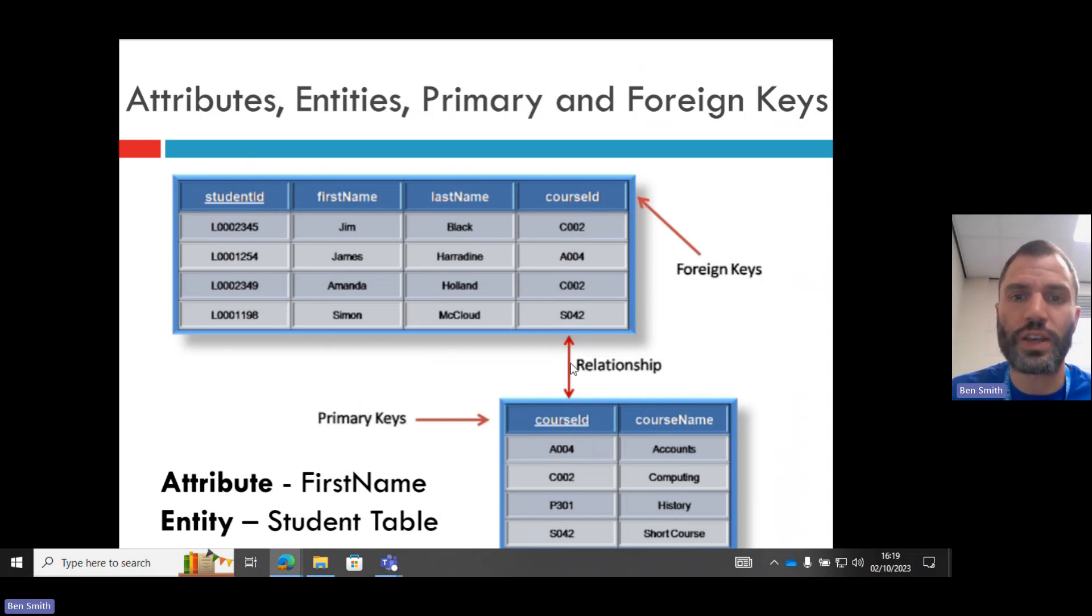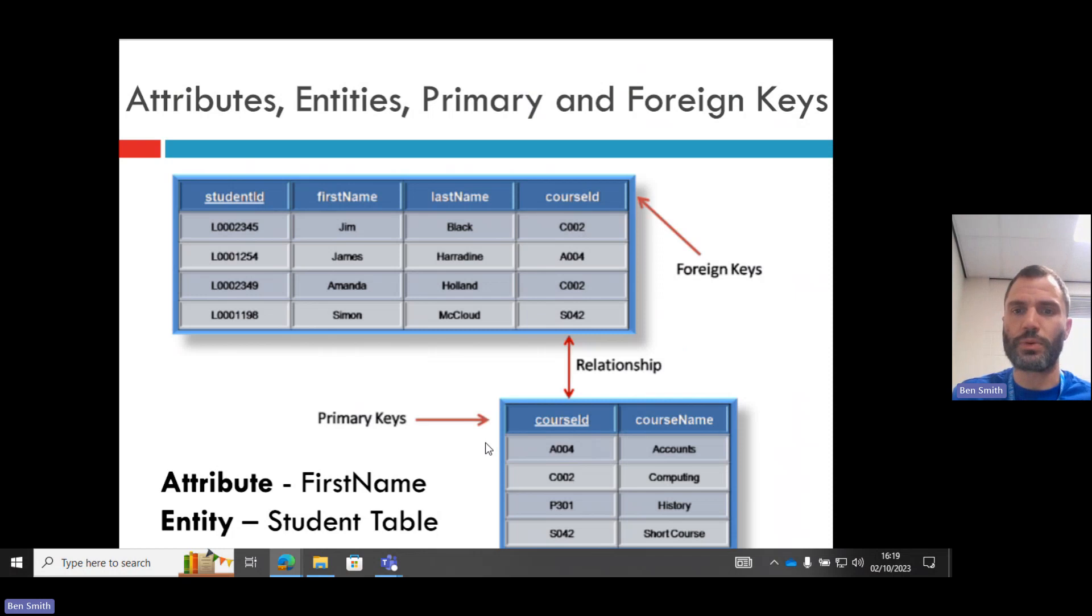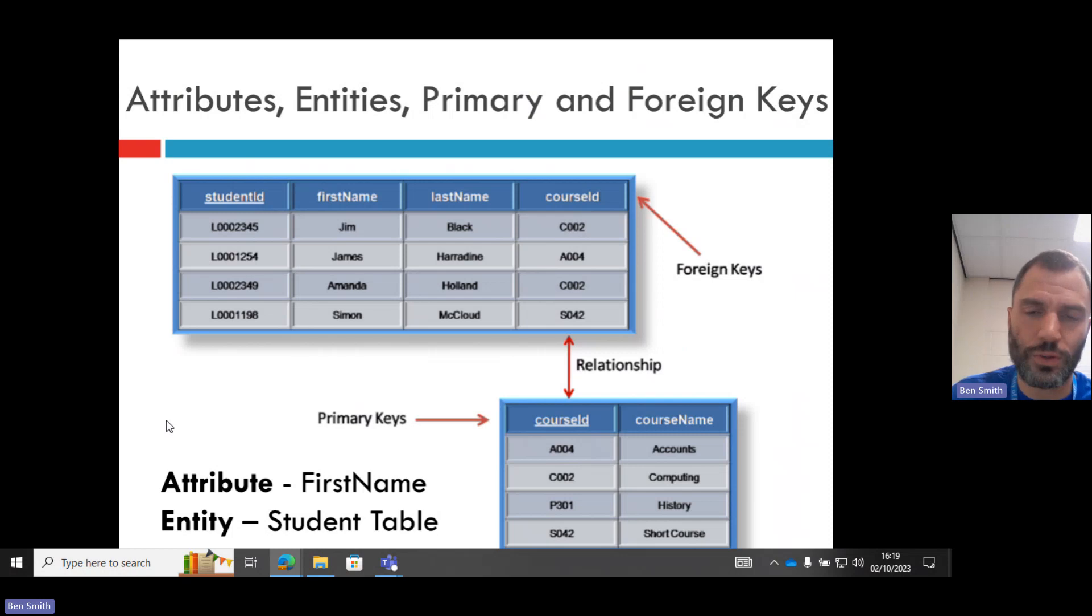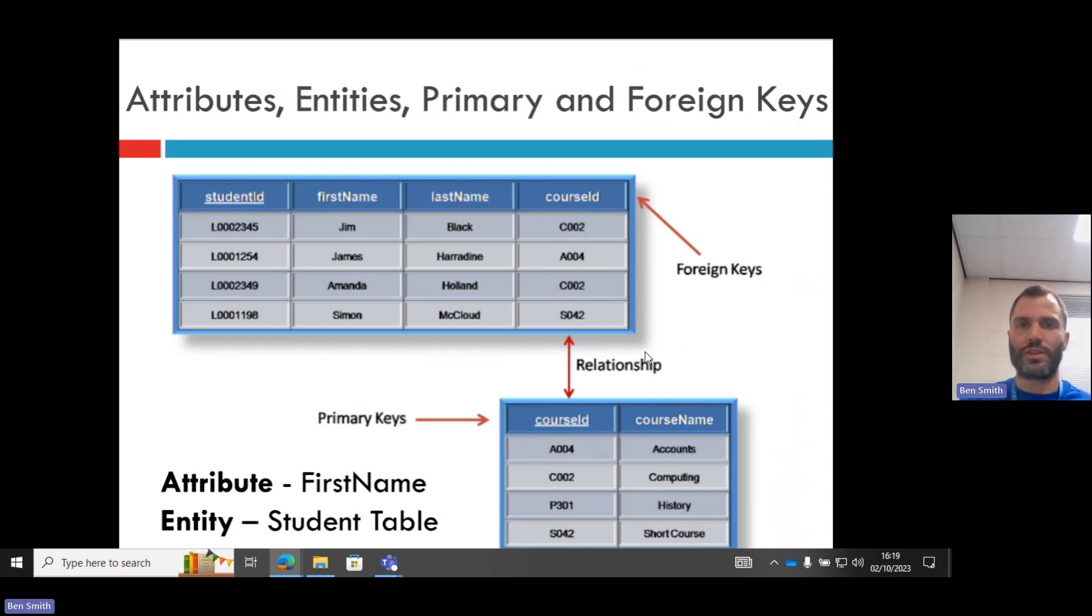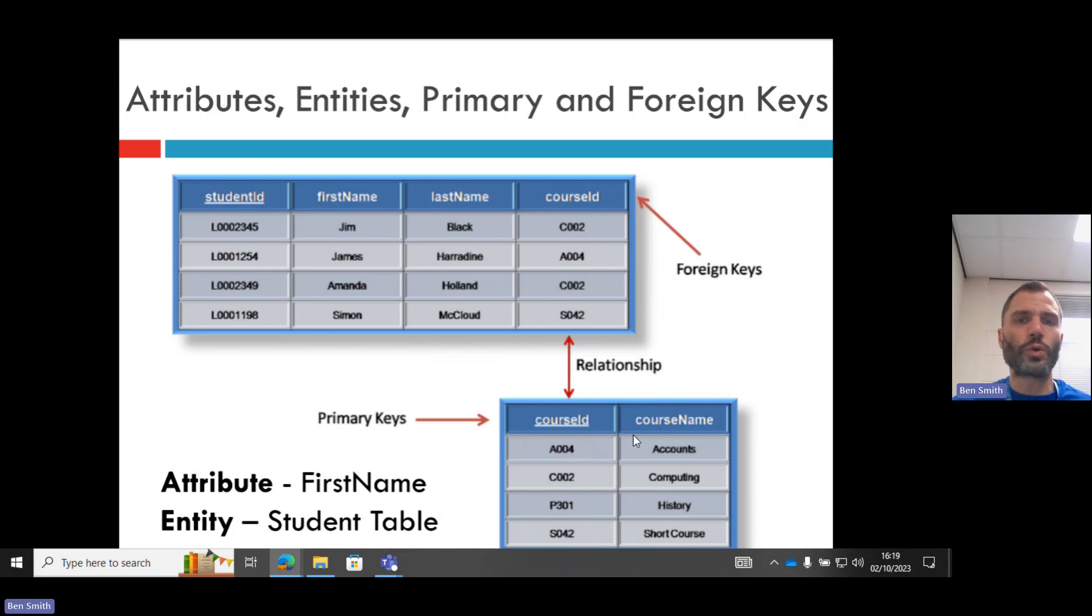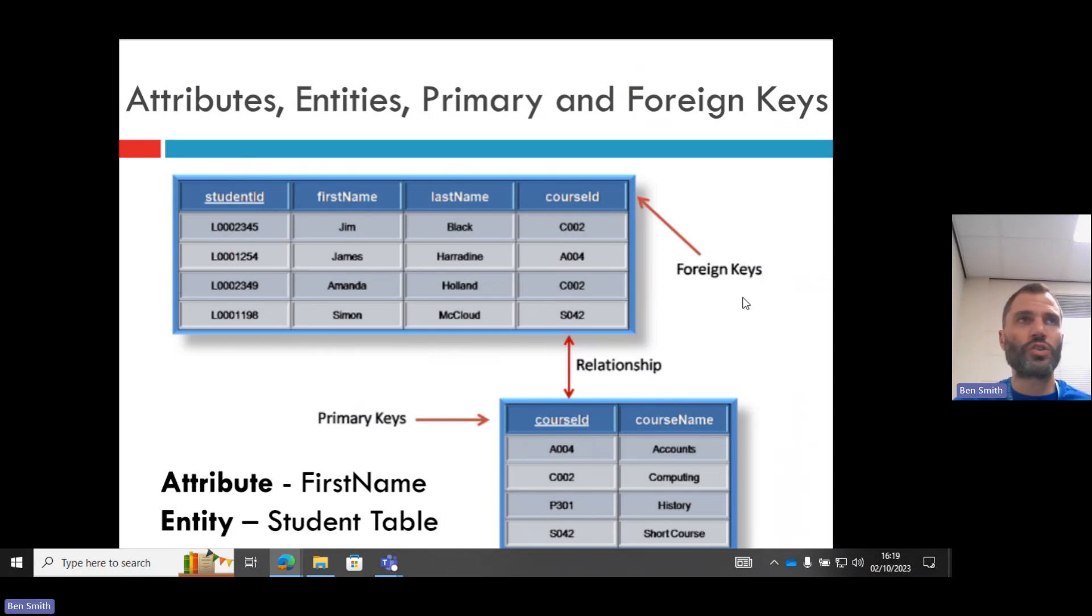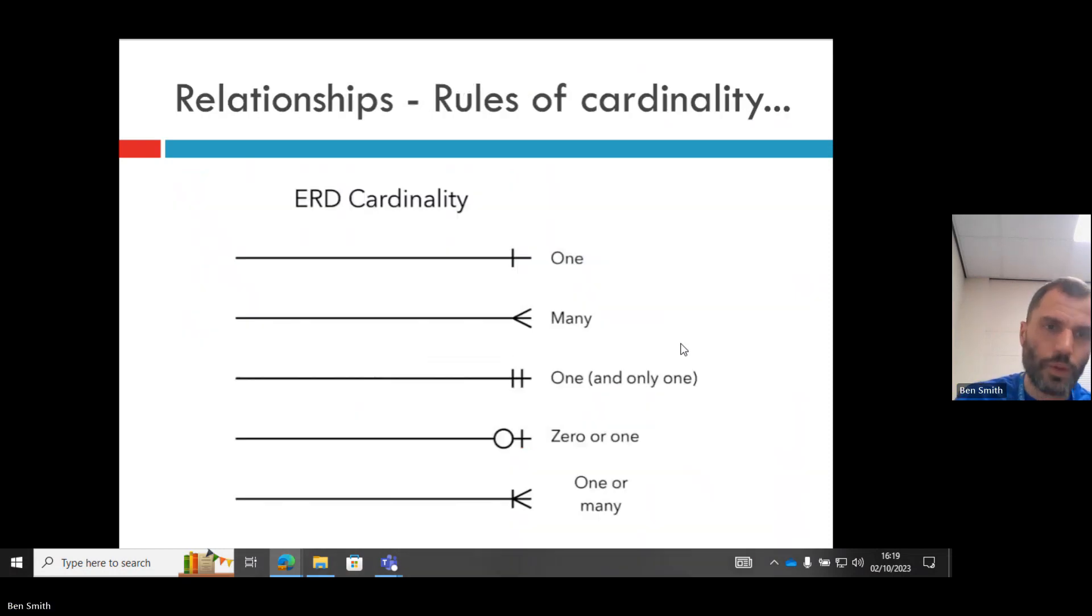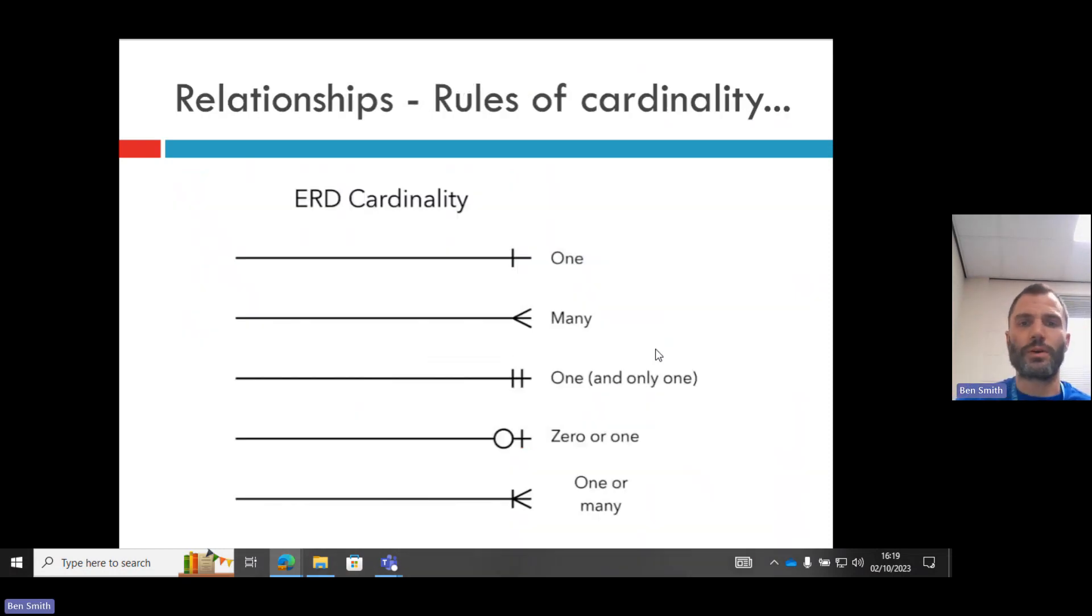So that connects this to this. And then there are relationships, which I'm going to come on to in more detail in a second. So relationship describes how many courses a student can have. Well, probably one student can have many, one or many courses, which is what this next table is about.